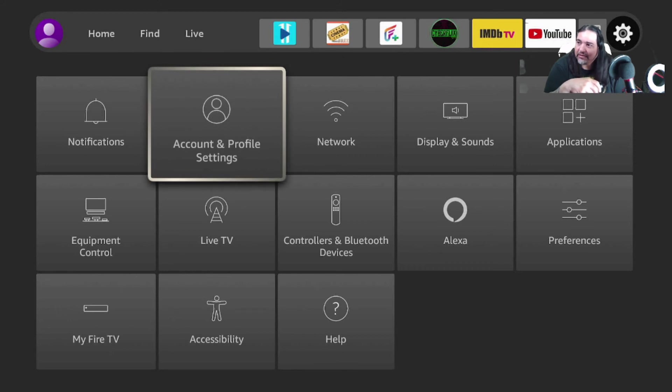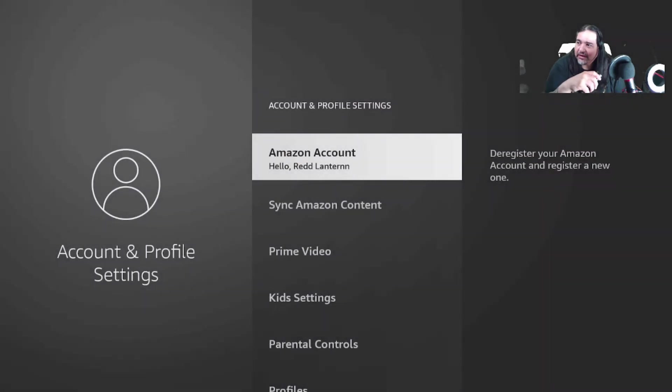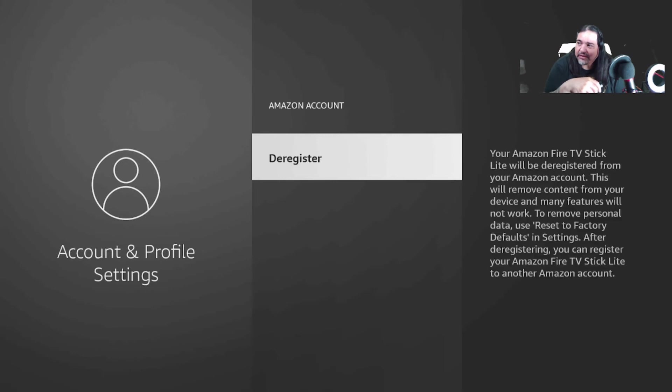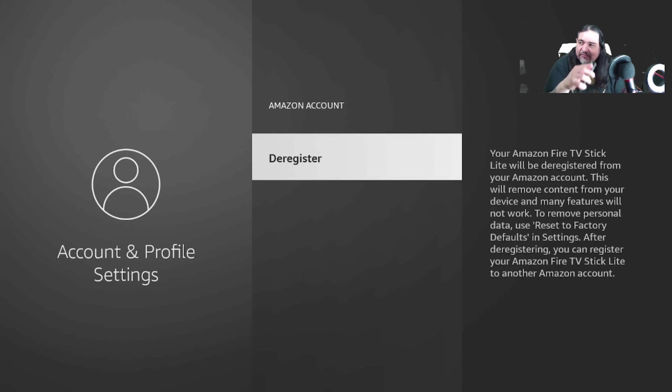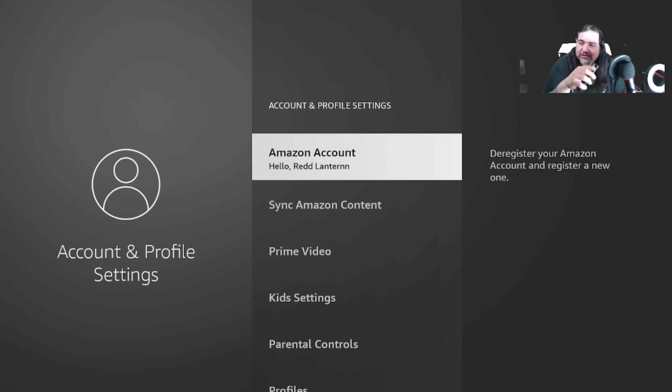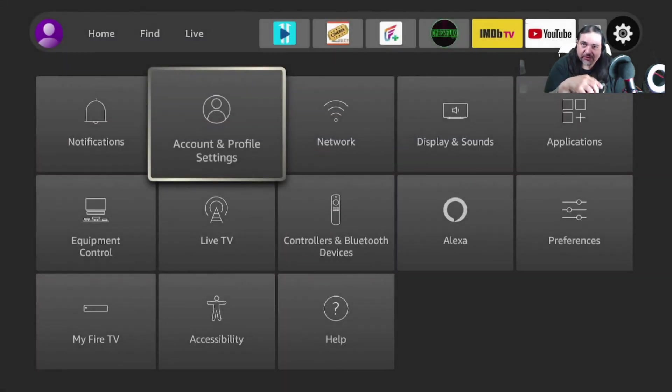And you'll go ahead and you'll see that. You'll click that. You'll deregister. And you'll confirm deregister. And from there, that's just how to deregister the Fire Stick.